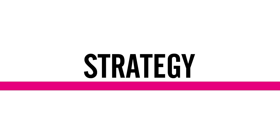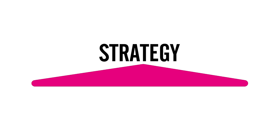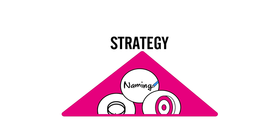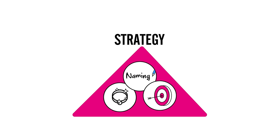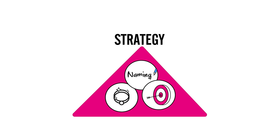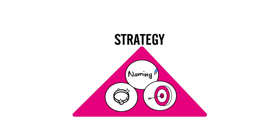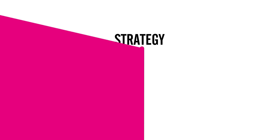In a first step, the brand strategy needs to be defined. This includes the naming, the definition of the target group and the value proposition. The strategical standards are written down in the branding guidelines.